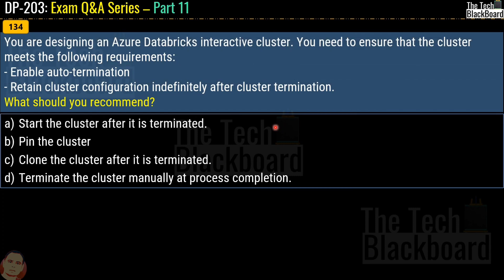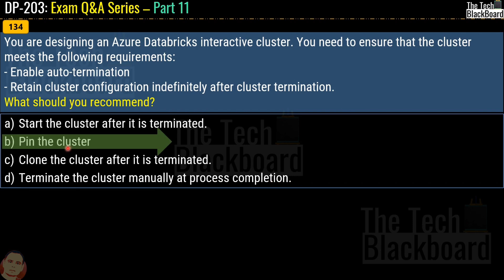Question 134: You are designing an Azure Databricks interactive cluster. You need to ensure the cluster meets the following requirements: enable auto termination and retain cluster configuration indefinitely after cluster termination. What should you recommend? Options are start the cluster after it is terminated, pin the cluster, clone the cluster after it is terminated, or terminate the cluster manually at process completion. The correct answer is option B, pin the cluster. This is because to keep an interactive cluster configuration even after it has been terminated for more than 30 days, an administrator can pin a cluster to the cluster list.